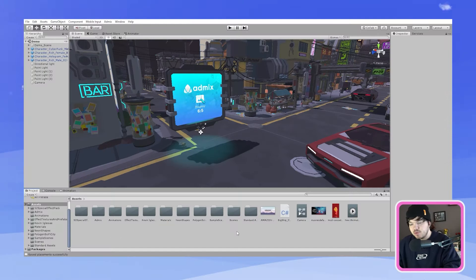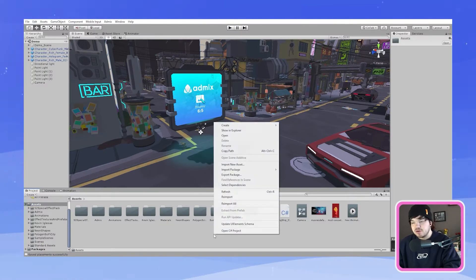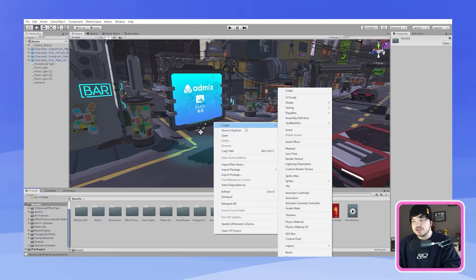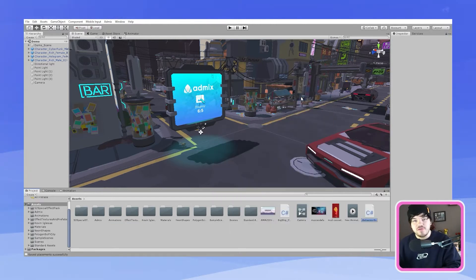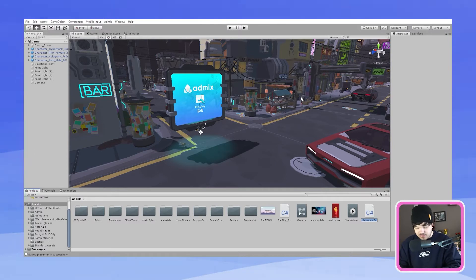Now what we need to do is create some code for this billboard so it's able to move. So what I'm going to do is go into my assets. I want to right click. I'm going to go up to create and then create C sharp script and you can name this whatever you like but I'm going to name it moving object.